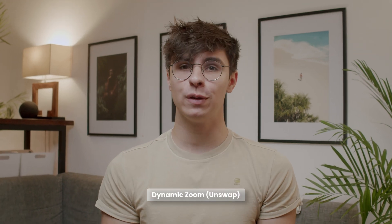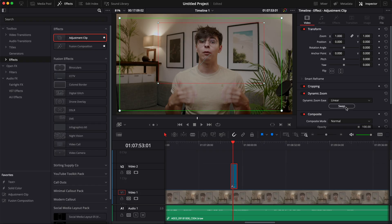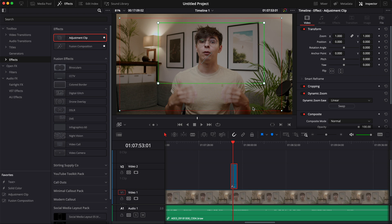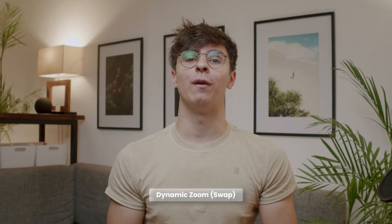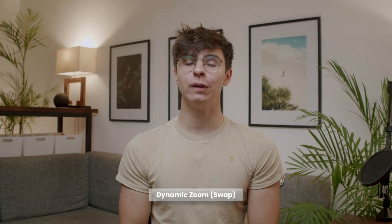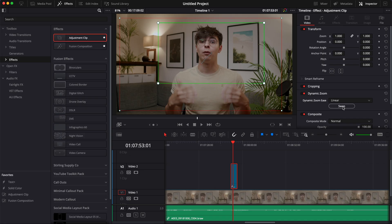If you click Swap, it will swap the green and red frames to show you whether it zooms in or zooms out. And that's how you can do a continuous zoom in DaVinci Resolve.